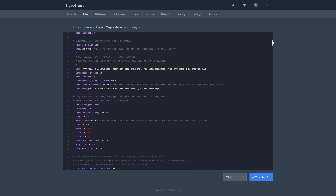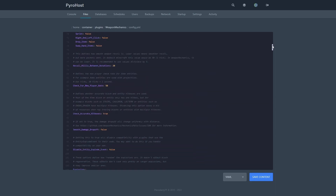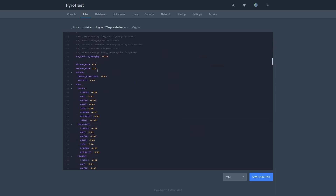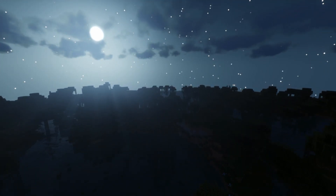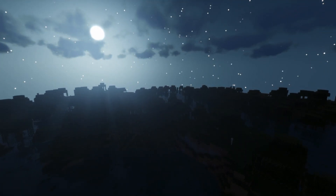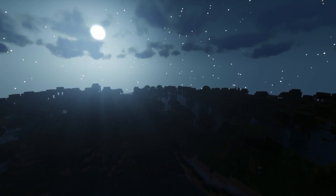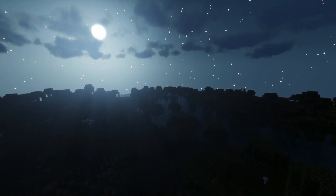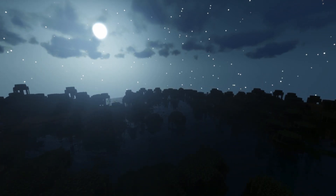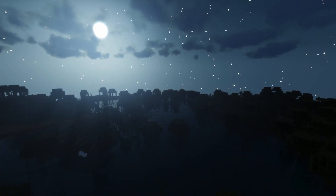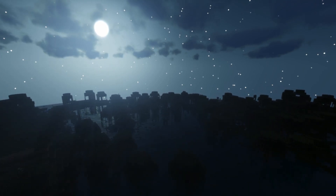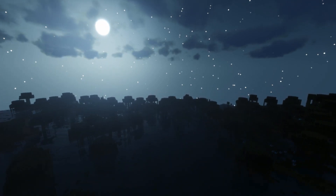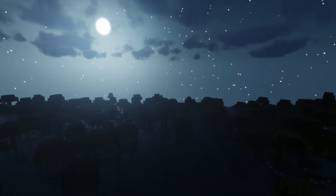Mainly we're going to look at config.yml. In here you can change the messages, connect it to databases, and if you're really serious, you can even change the hitboxes of every single entity in the game. Due to this plugin being so complex, I will not be going over the configuration options, as I try to keep my tutorials short and simple.